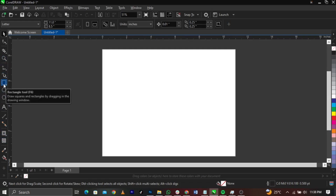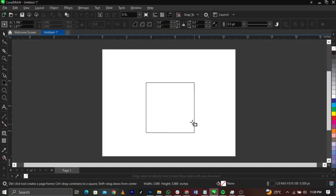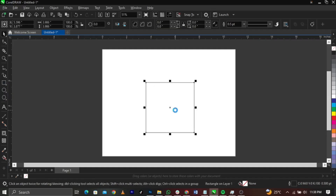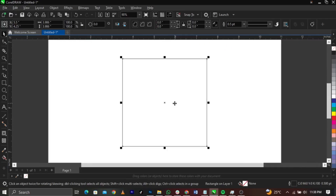I'm going to select my Rectangle tool — I taught you what the Rectangle tool is used for. If you don't understand everything, go and watch the first beginner's class. Click on the Rectangle tool and draw this way, and this is basically what you're going to have. Now what you're going to do is select your Shape tool.